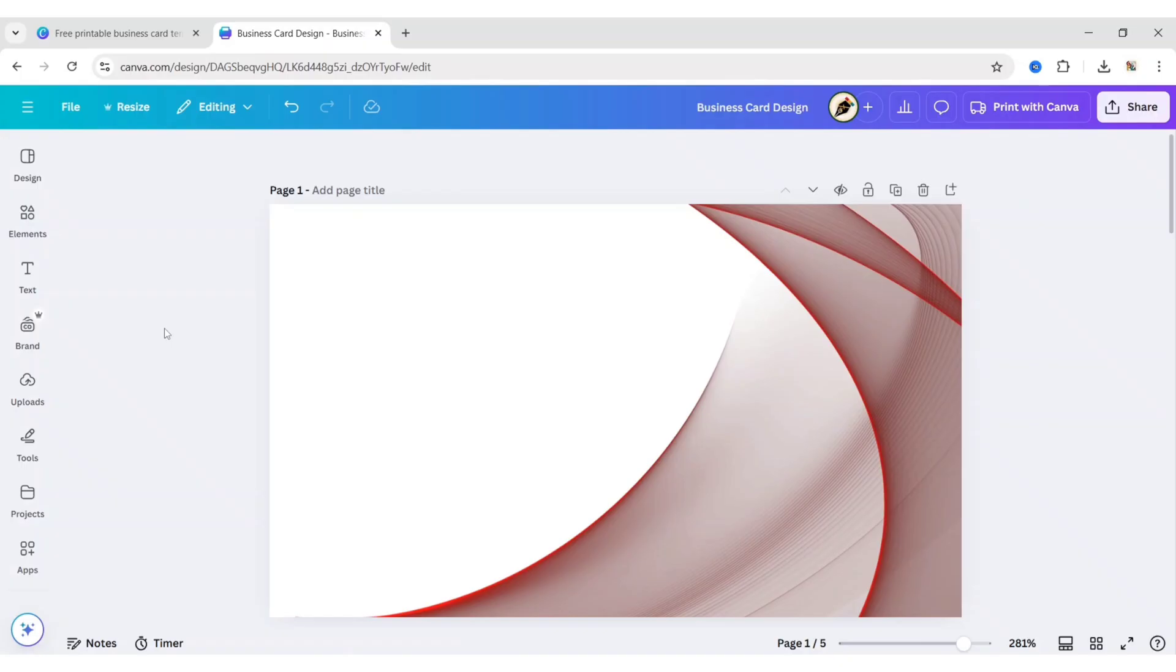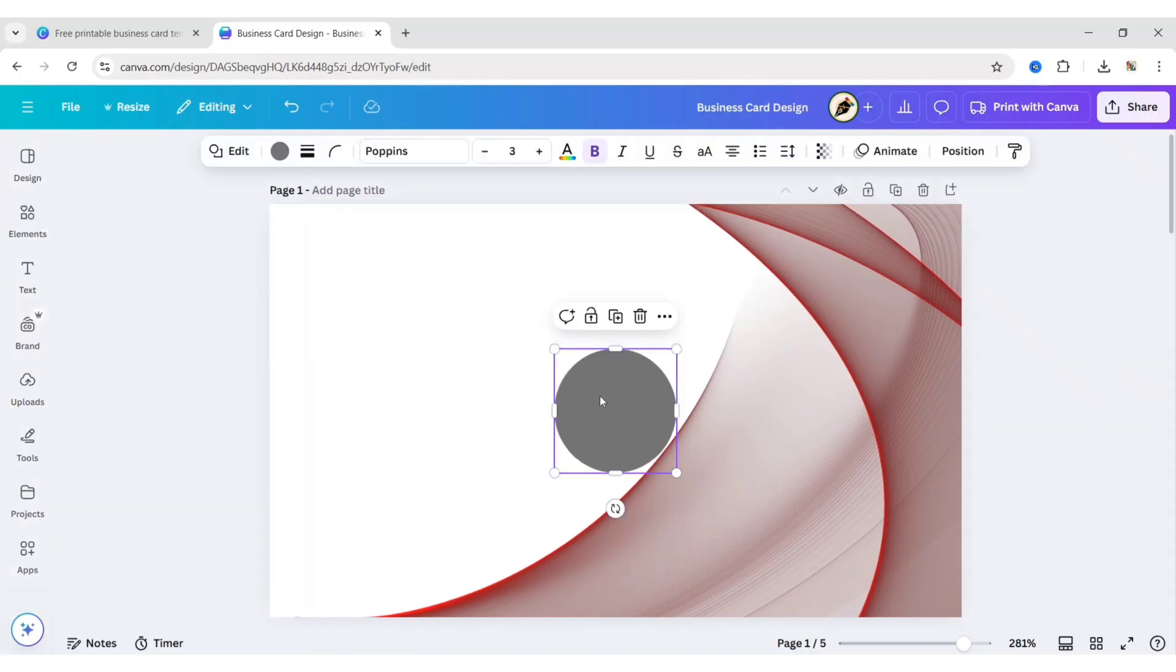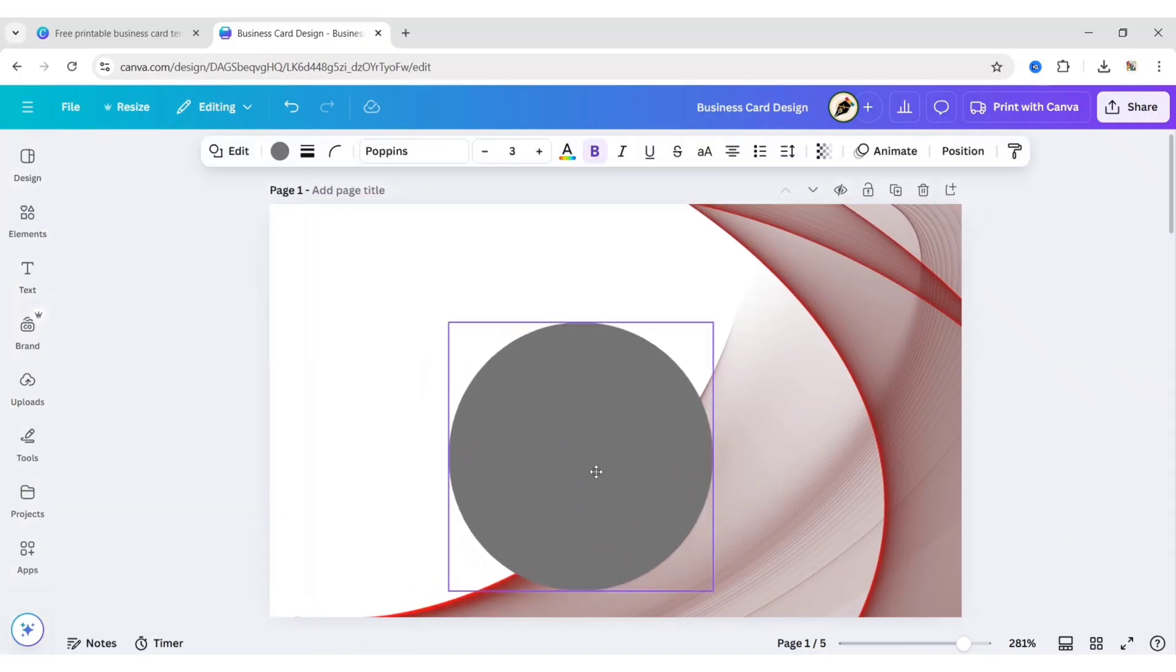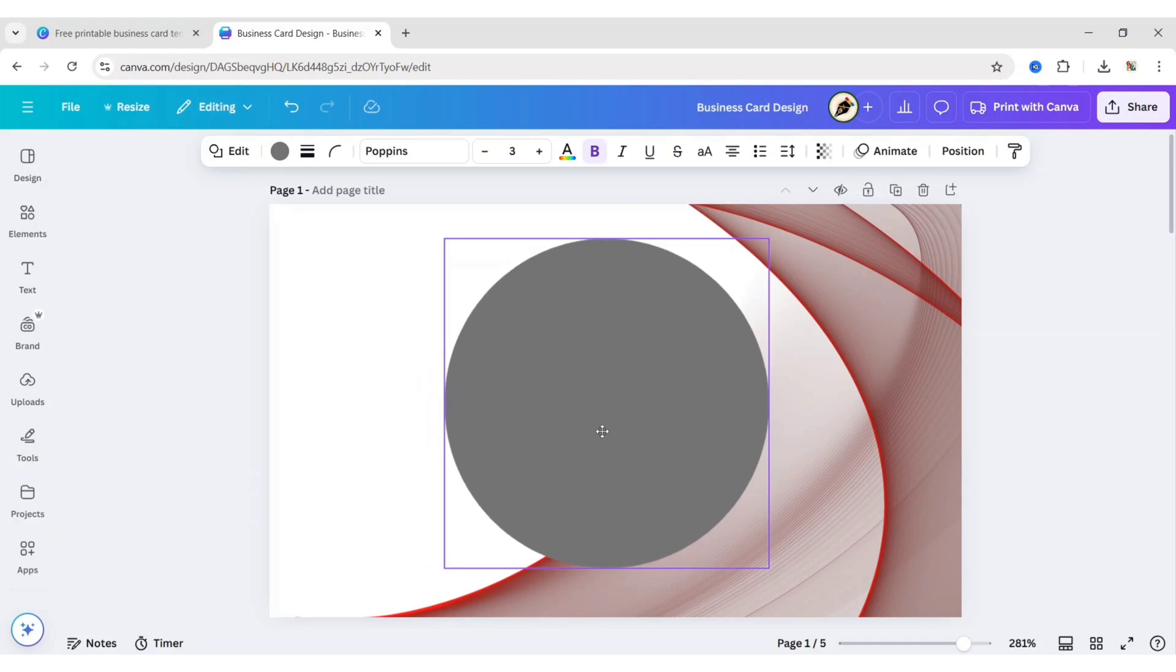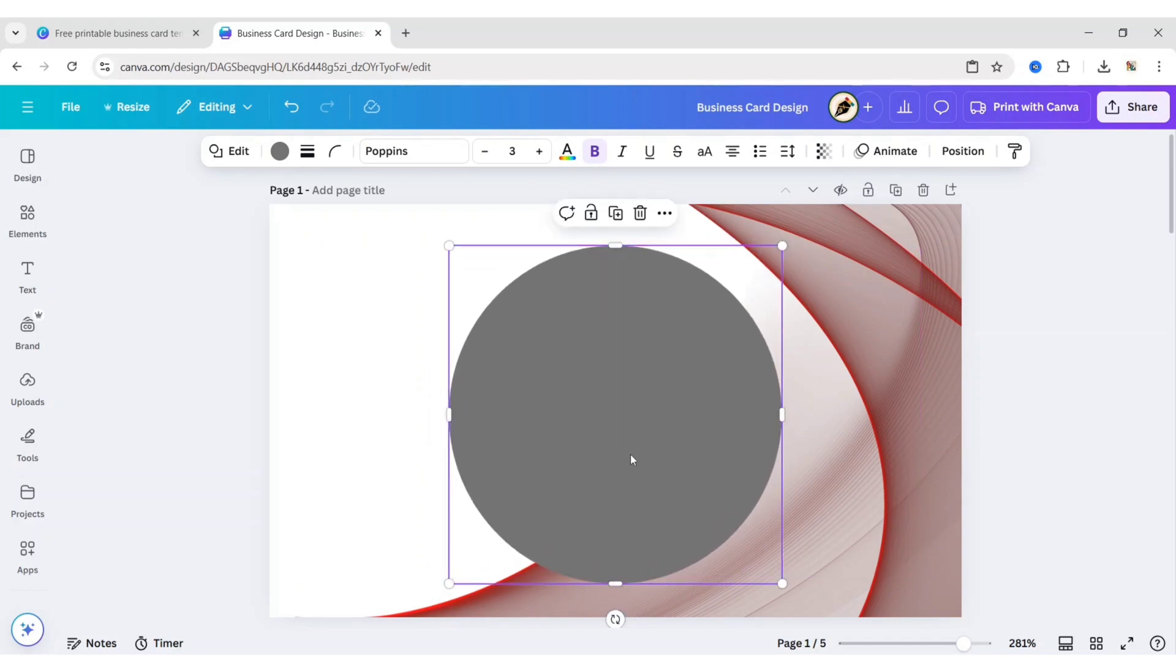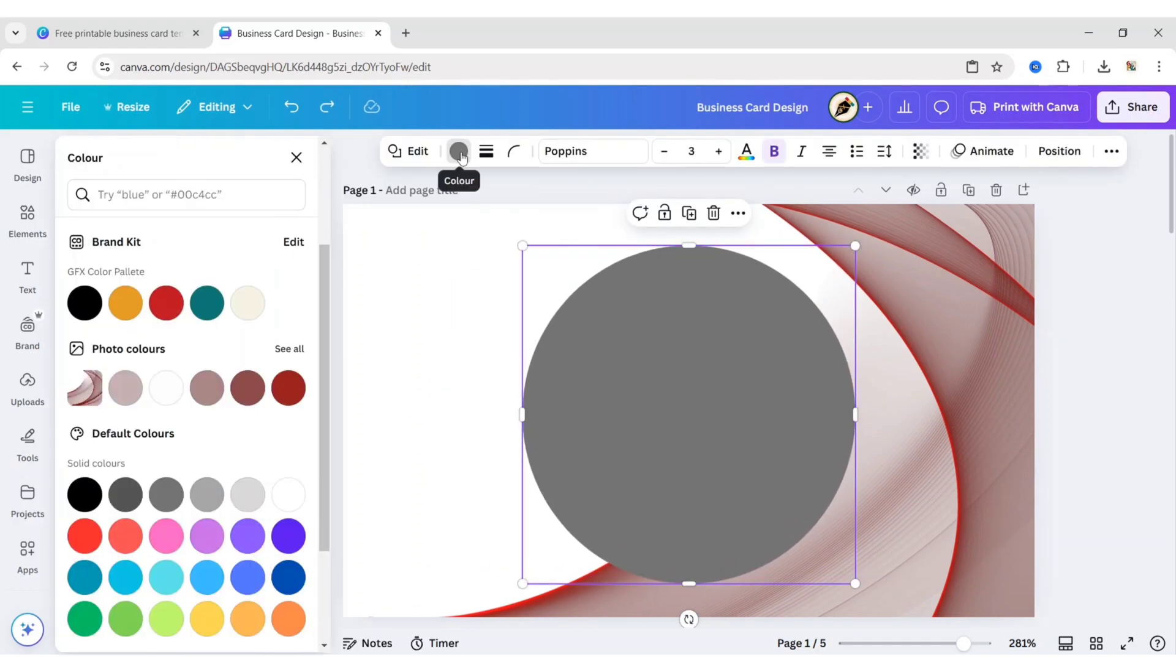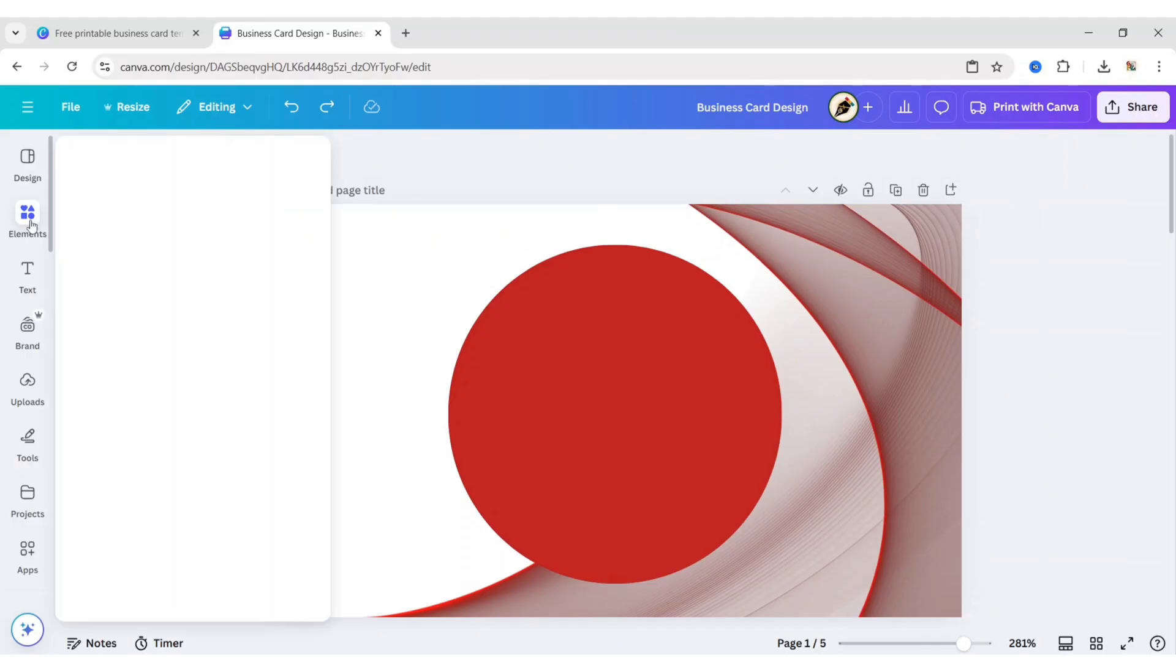Go to Elements. Take a circle shape. Scale its size. Make it center. Change its color to deep red. Go to Elements.